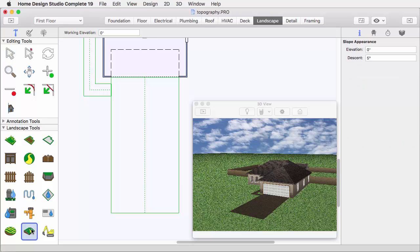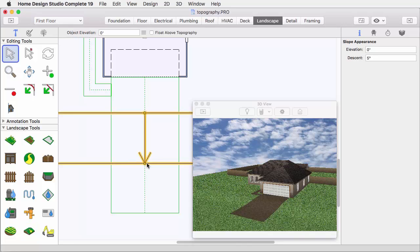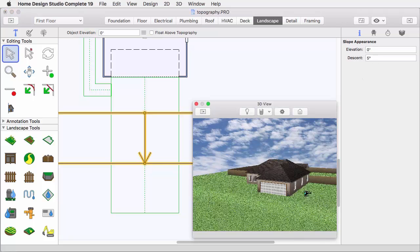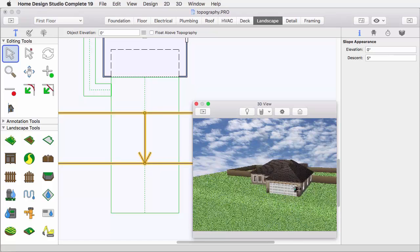Now from the Landscape Tools, in the Topography Tools, choose Slope Lot section. This allows us to left-click and drag, then release to set the direction and link of the slope. The starting elevation as the elevation of the slope begins at the descent angle is exactly what you think.